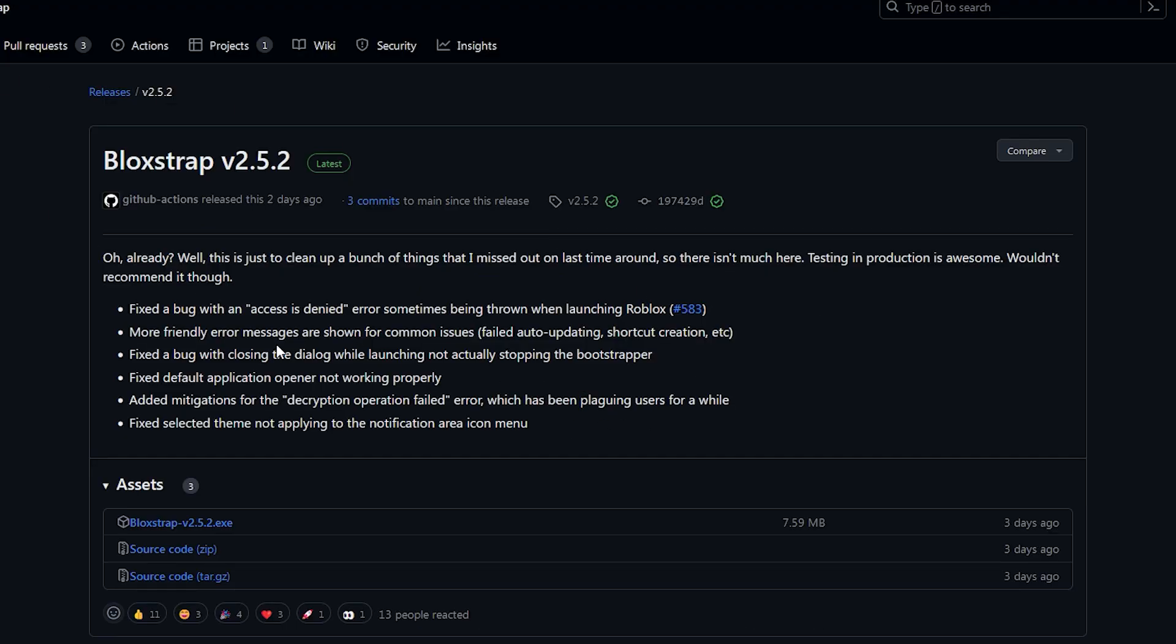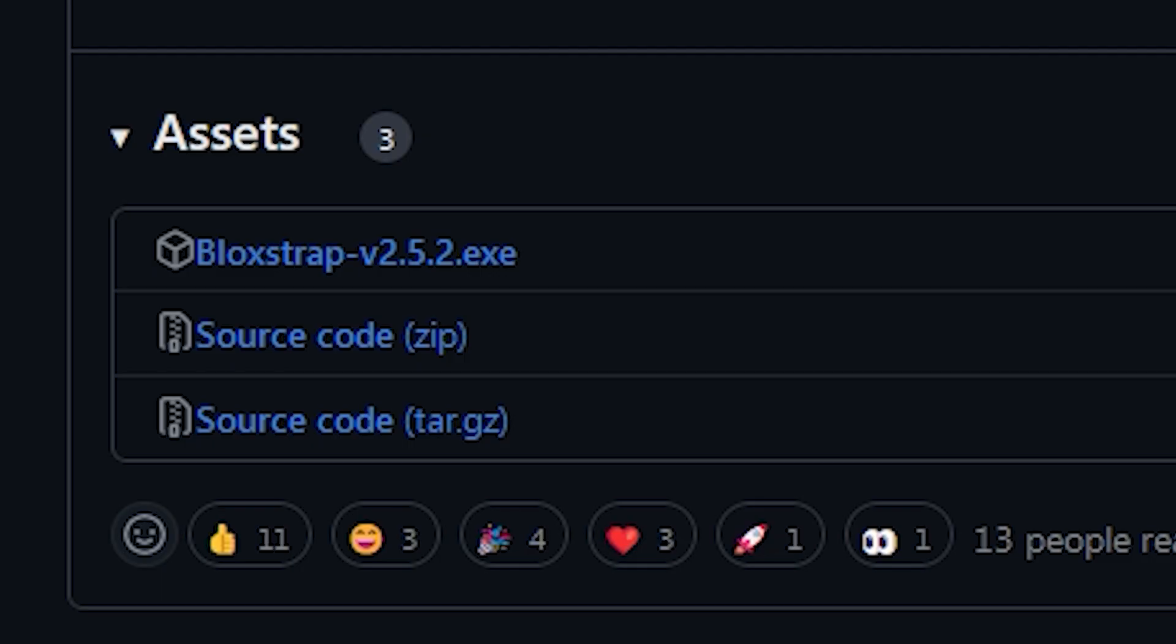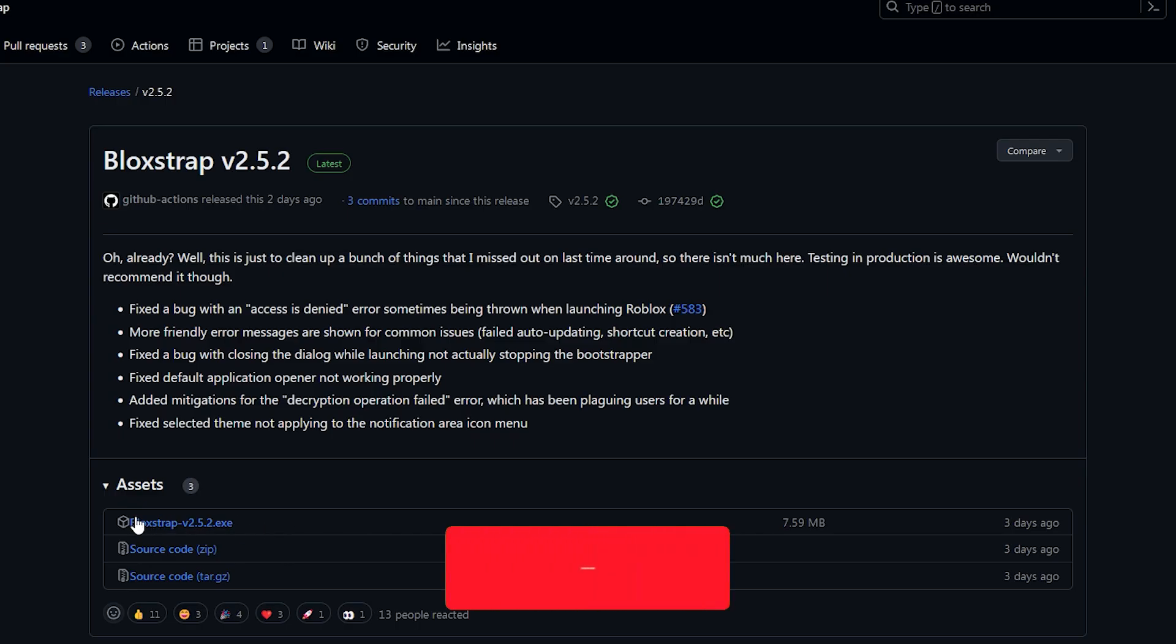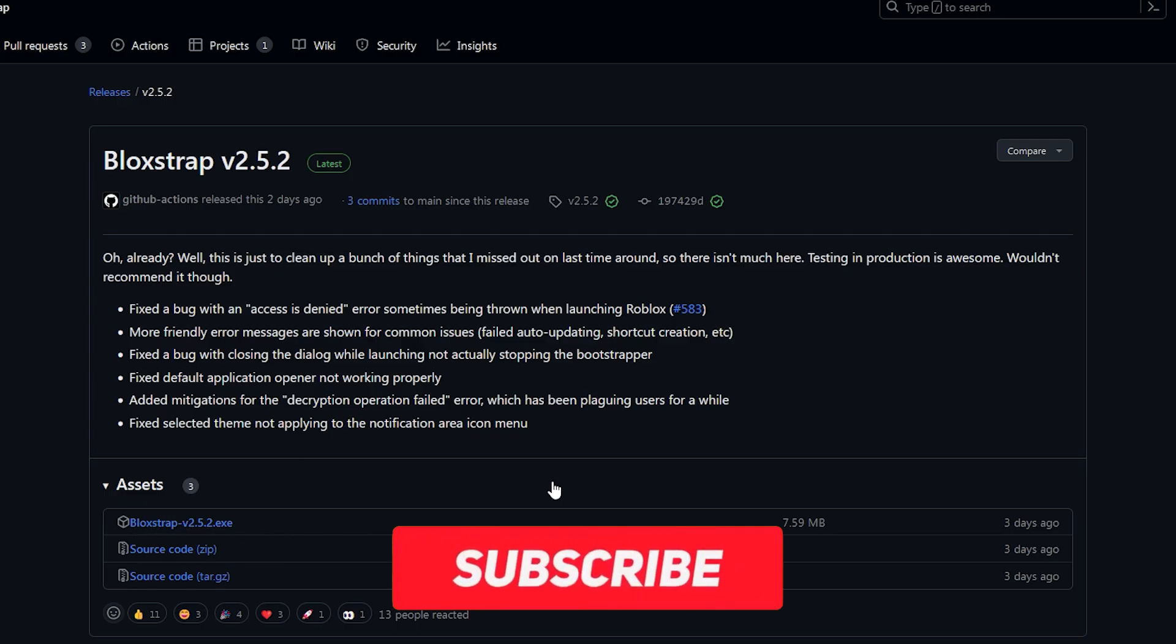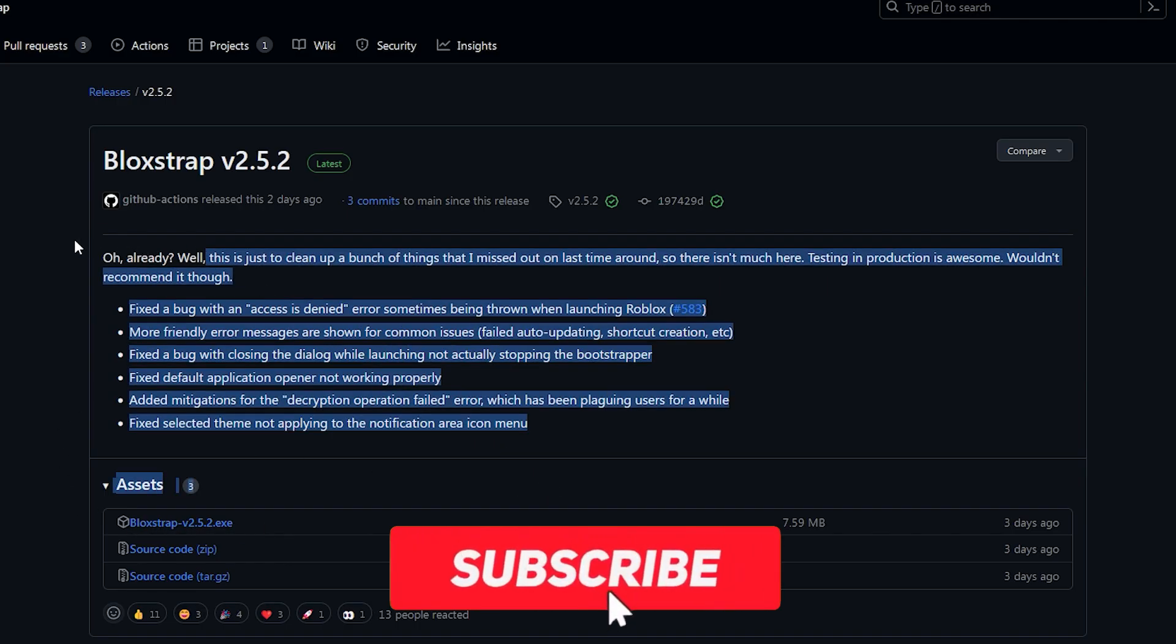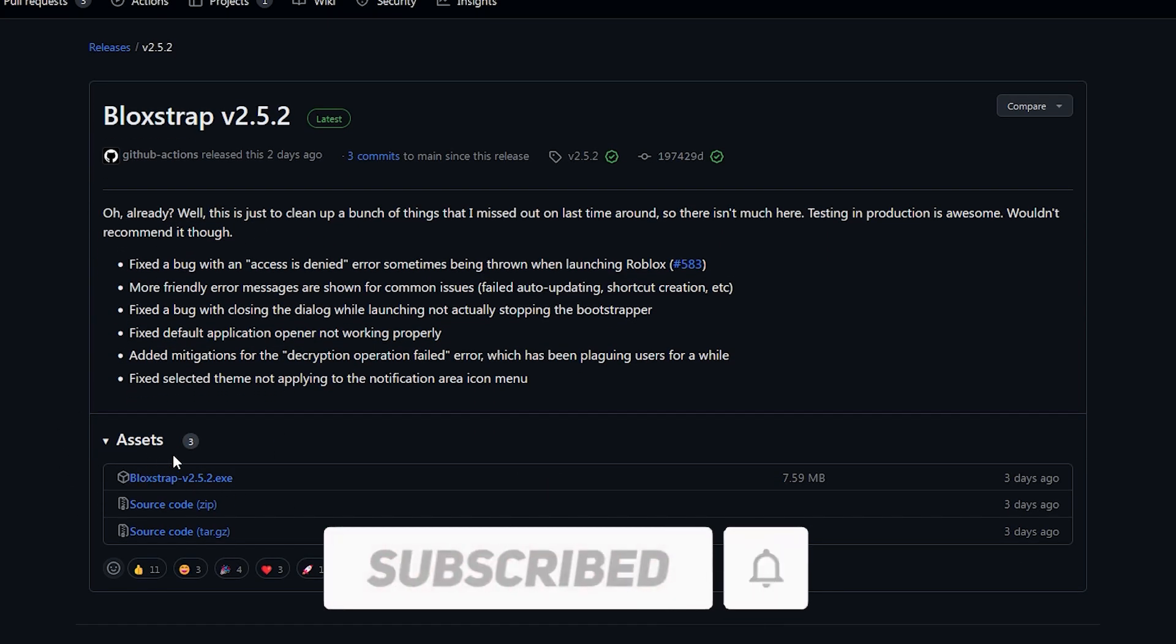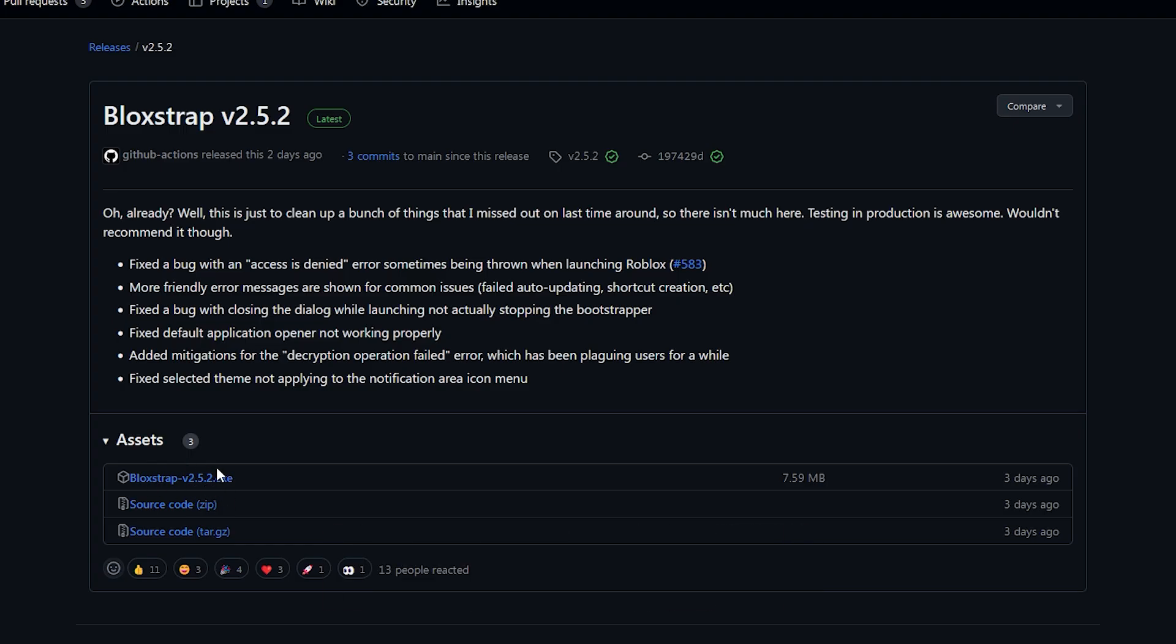Okay, so it'll take you to this page which is the latest version for whatever time you're in because you clicked on the releases. What you need to do now is just click the exe file here which will download it. This will always be at the bottom. You just have to click here and it will download.